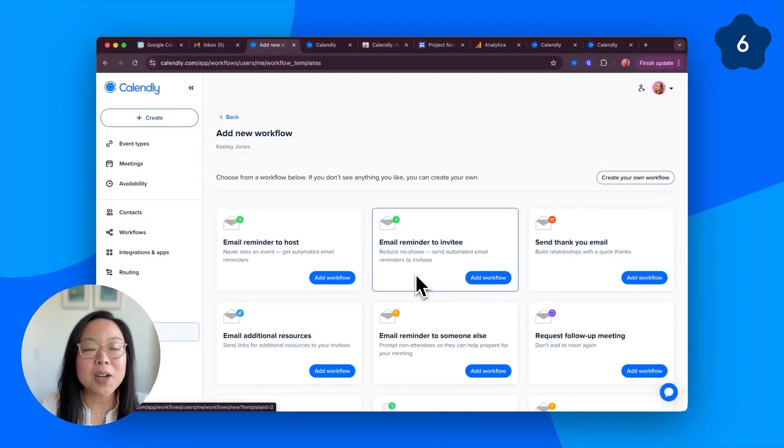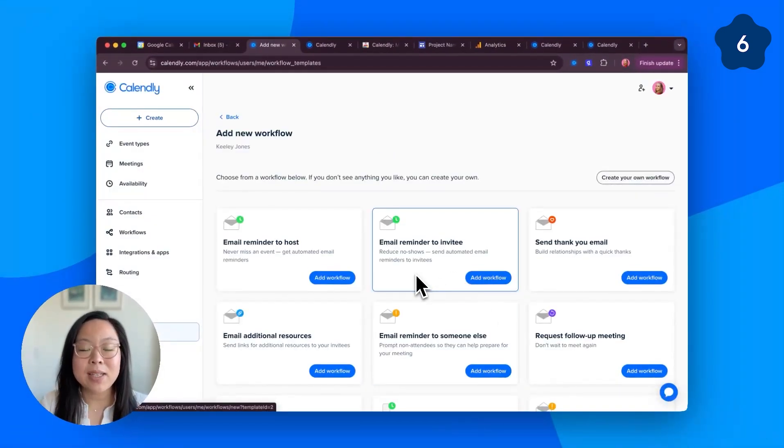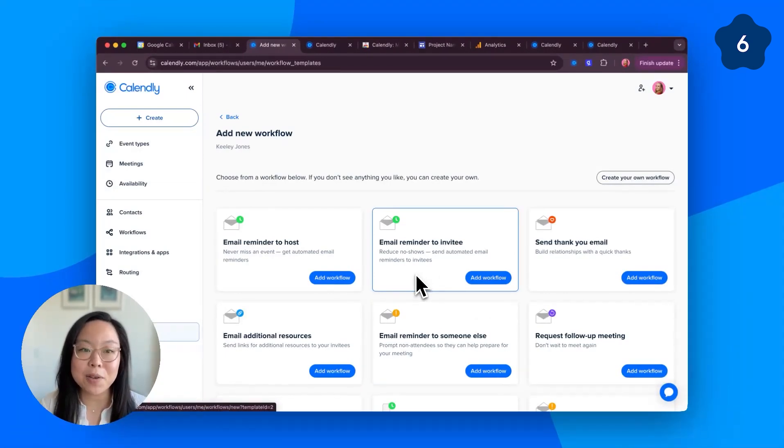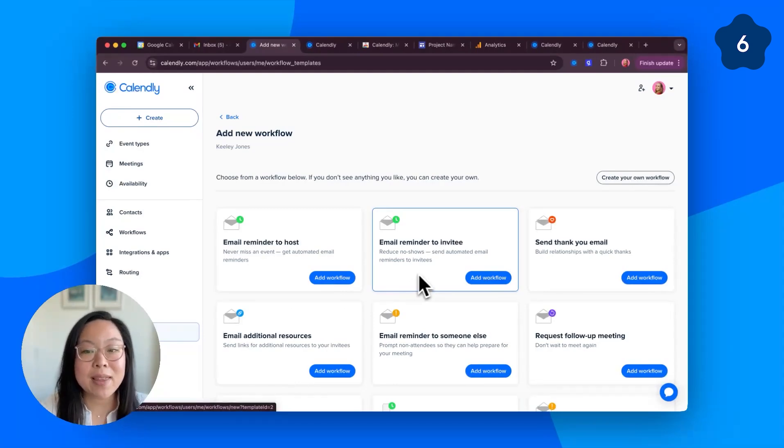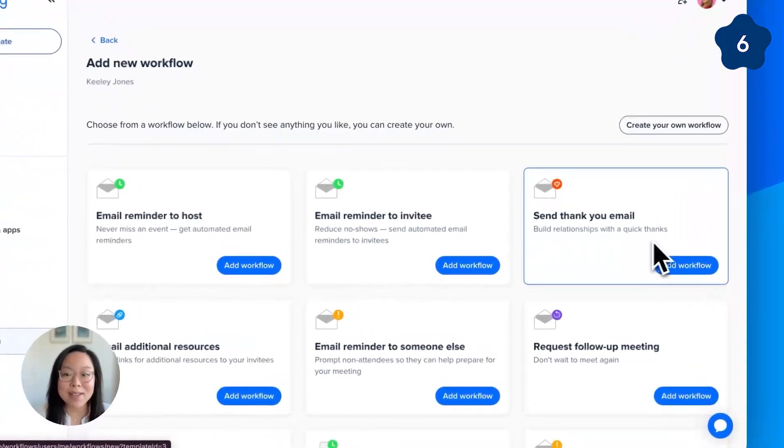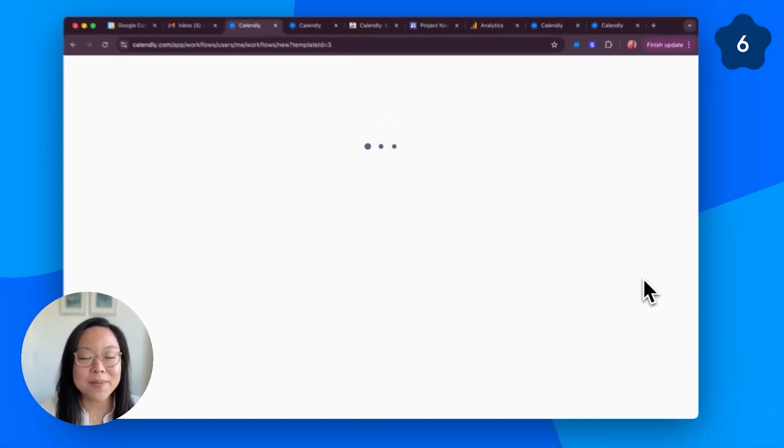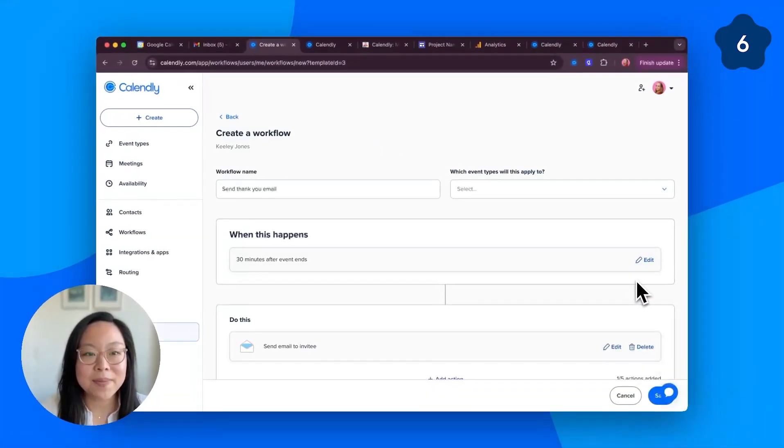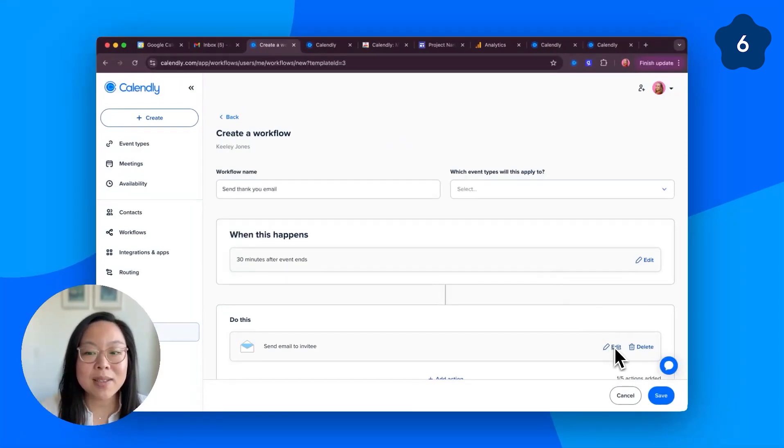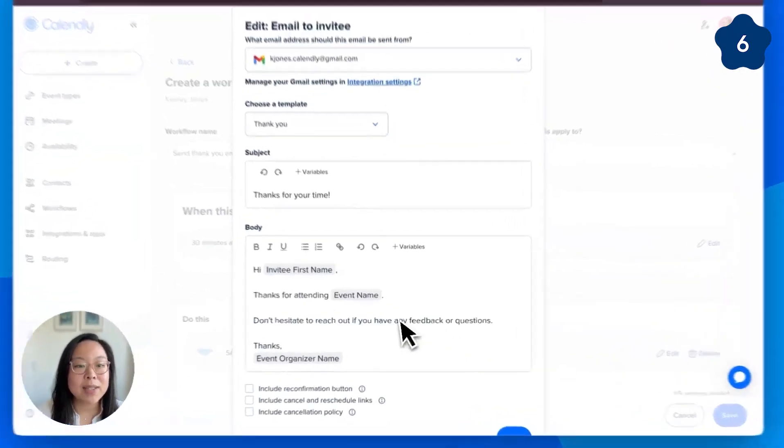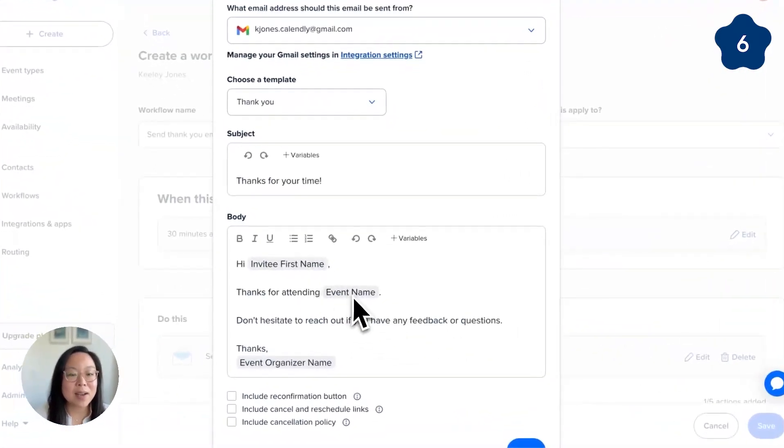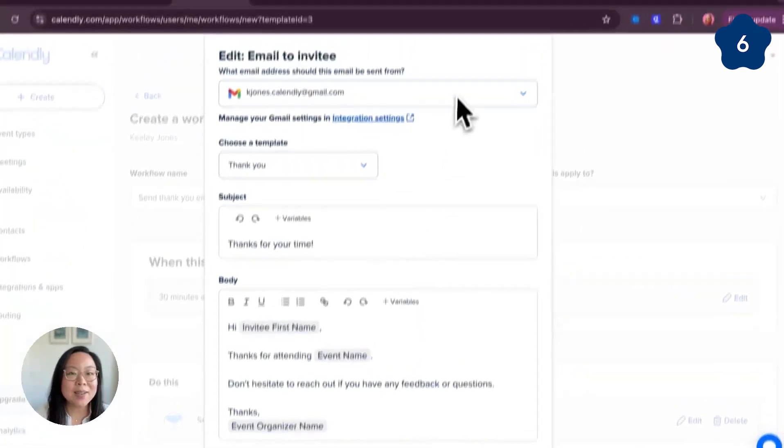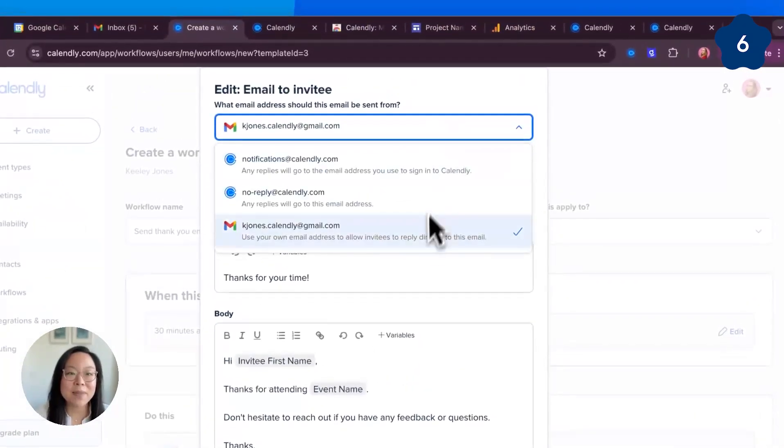Workflows are essentially email and text templates that you can use to send to yourself and your invitees to keep everyone super organized and in the loop. Let's set one up using a thank you email as an example. Click add workflow, customize when the workflow sends, what it says using these content variables, and where it sends from.